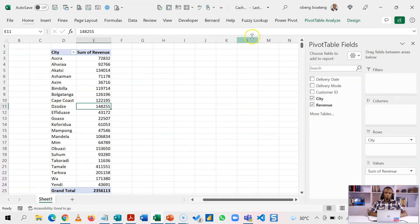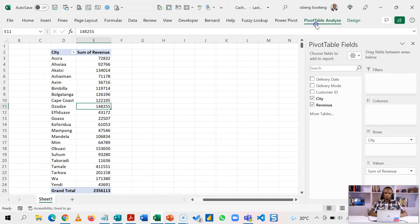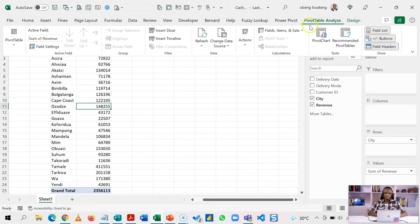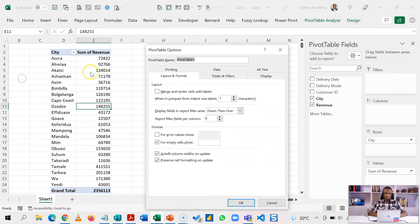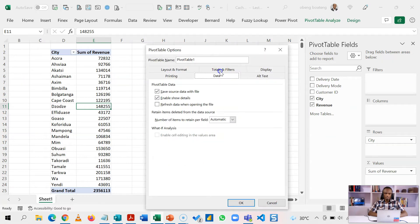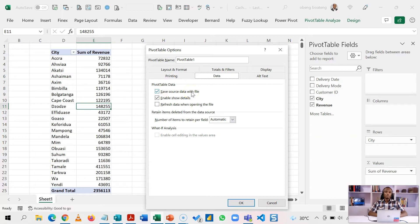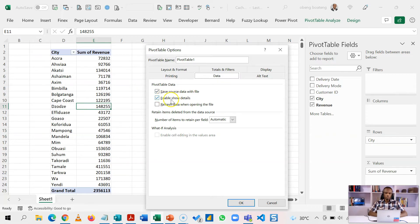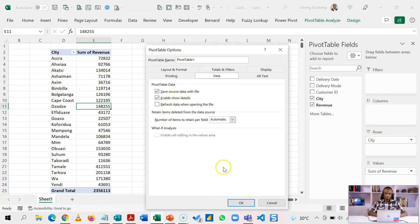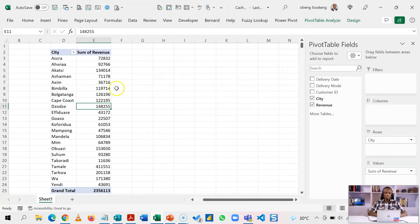By default when you go to pivot table analyze and you come to pivot table options, under data, these two options: save source data with file makes sure that that cache is saved in memory anytime you open a new workbook, and the second one enables show details to bring back the original data.